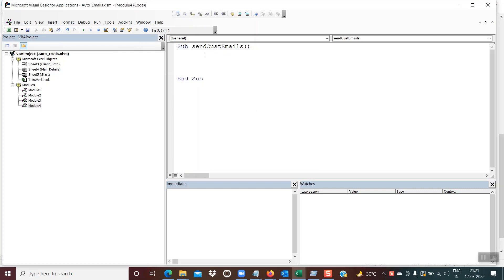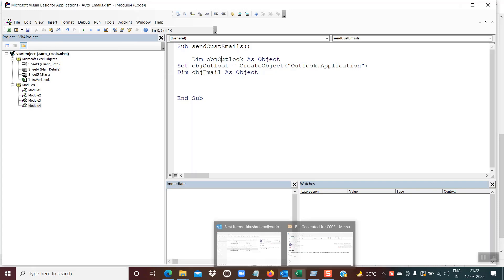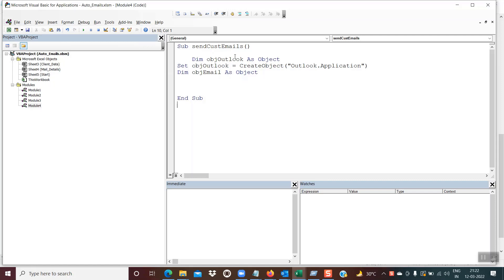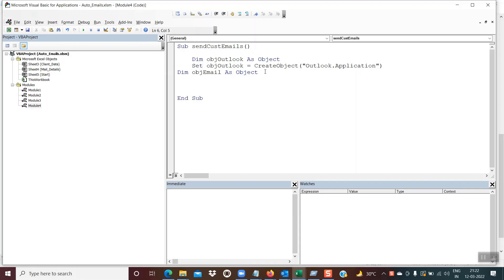The code goes like this. The first three lines: first, we are creating an object of Outlook — this object represents the Outlook application through which emails are sent. Next, we instantiate the object by writing: Set objOutlook = CreateObject("Outlook.Application"). Internally, Outlook gets instantiated. The third line is for the email object, which we'll use to actually send the email with the message body and attachment.